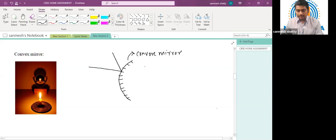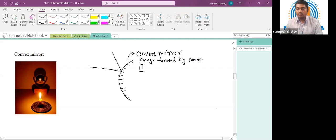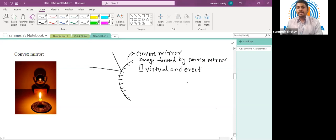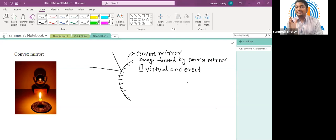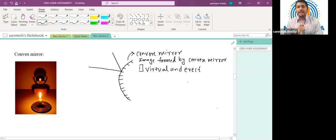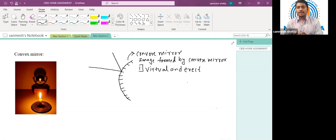Virtual images are those which cannot be obtained on a screen — they can be observed only inside the mirror. A good example is the image you see of yourself in a mirror every day — that is a virtual image which you cannot obtain on a screen. The image formed by a convex mirror is always virtual and erect.